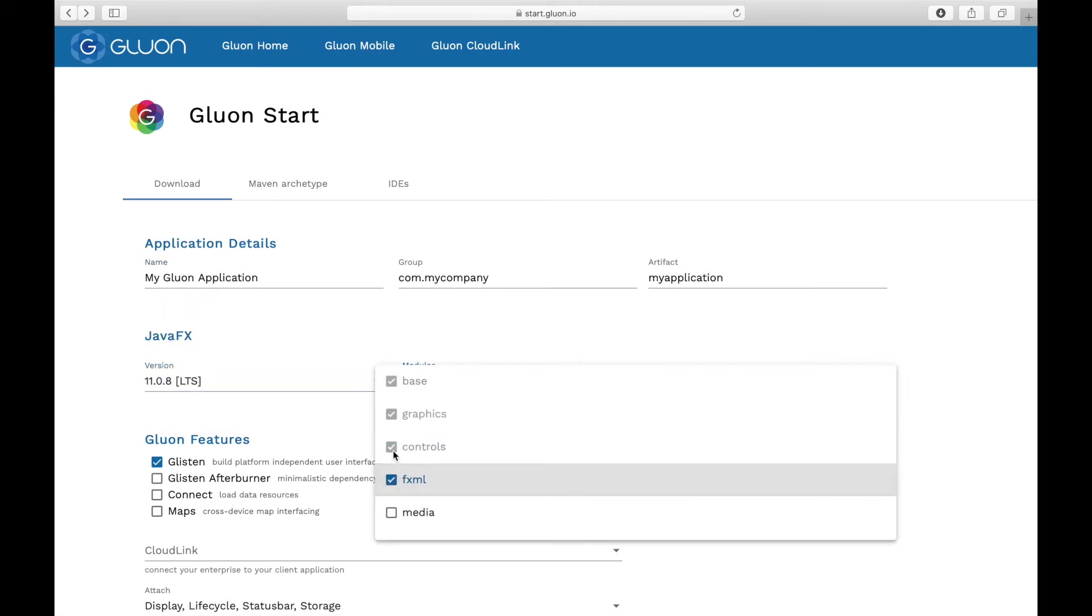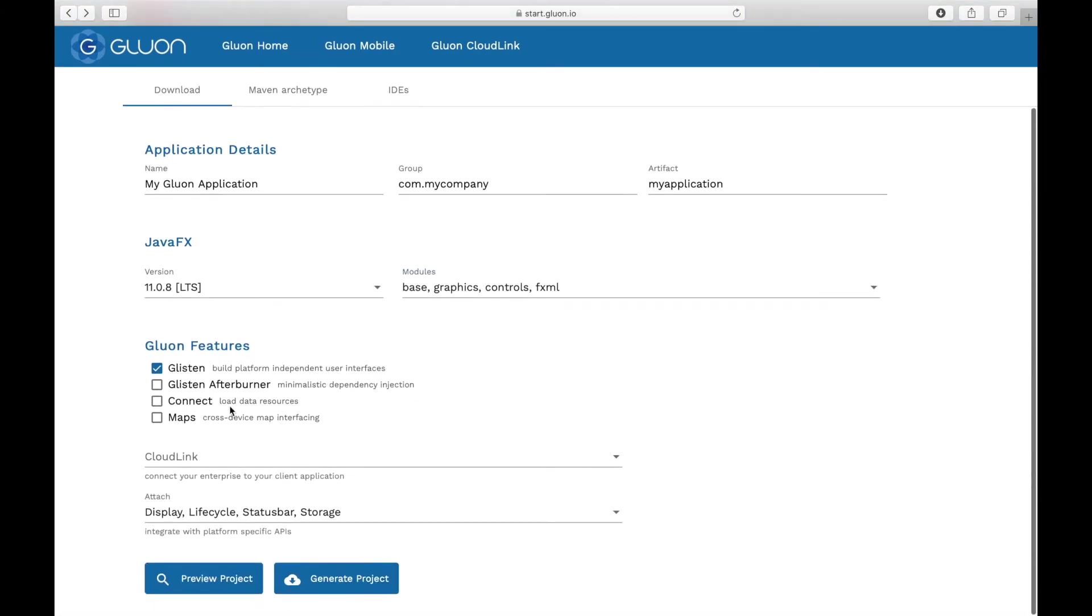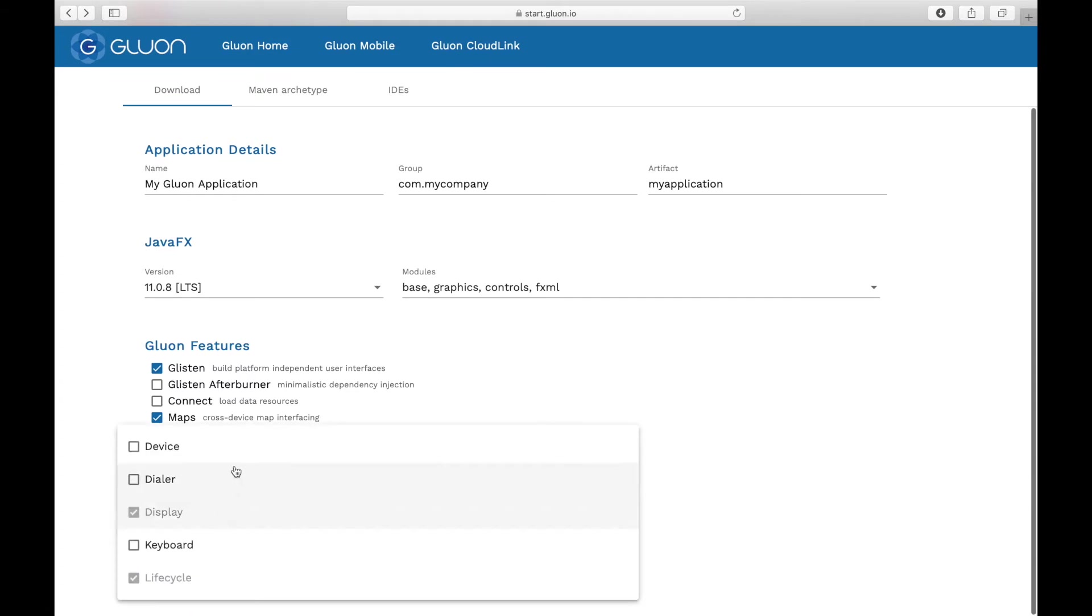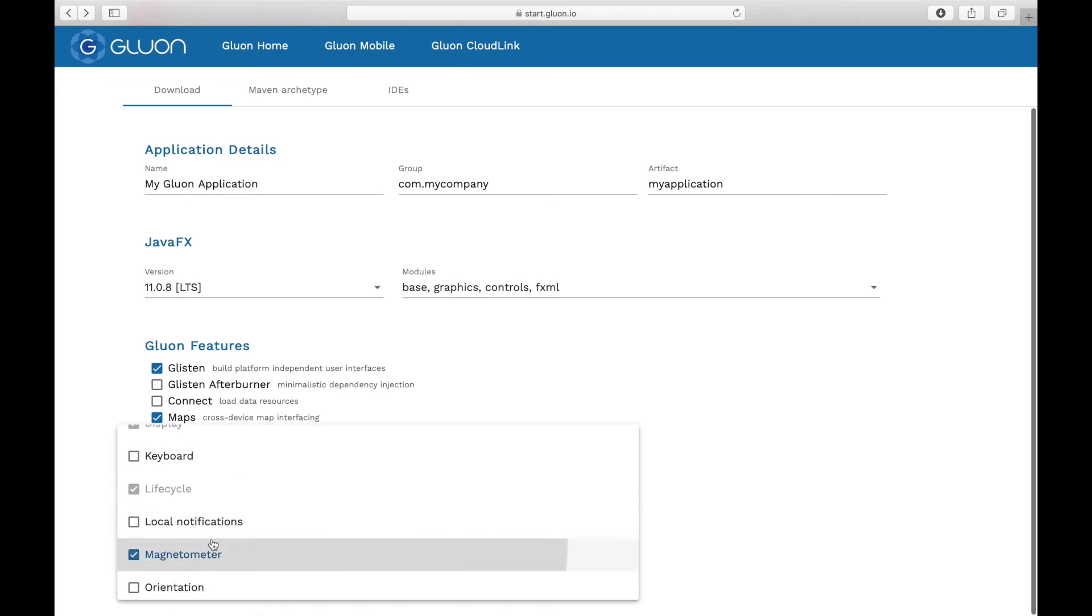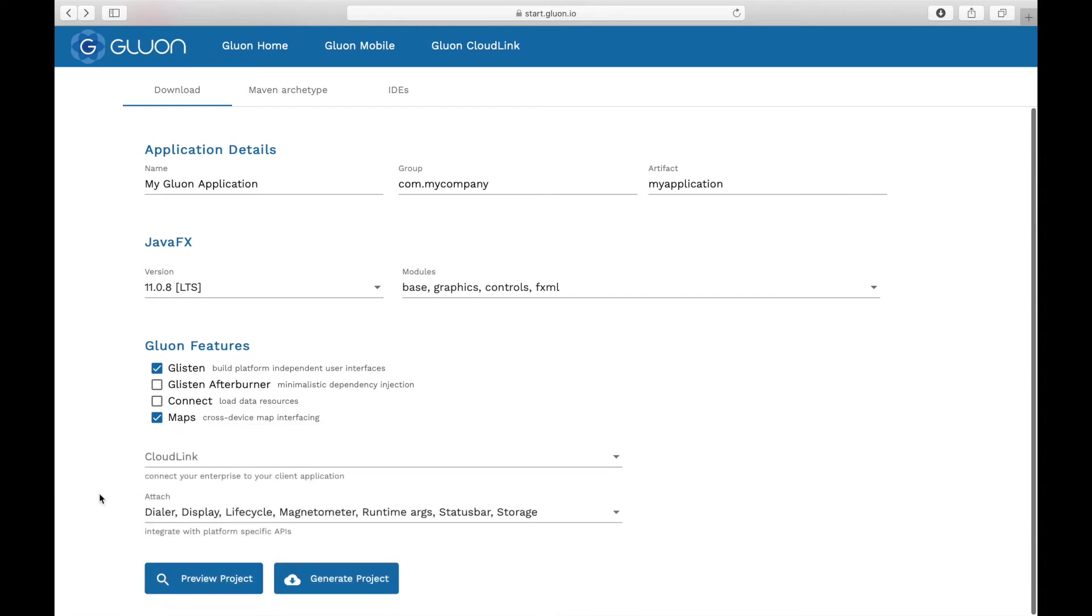You can also define what parts of the Gluon mobile stack you want to include in your projects. For example, you can select that you want to use GLSEN for the UI toolkit and Gluon Maps. You can also select which Gluon attach services you need in your projects. All options are easily selectable and Gluon Start will generate the project with the correct dependencies for you.